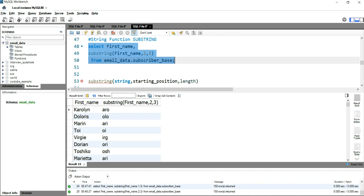This is how you use the SUBSTRING function to extract a part of a string in SQL. If you want to learn more about SQL, click on the right-hand side of this video, or if you're interested in Excel, click on the left-hand side. Happy learning, see you in the next video.